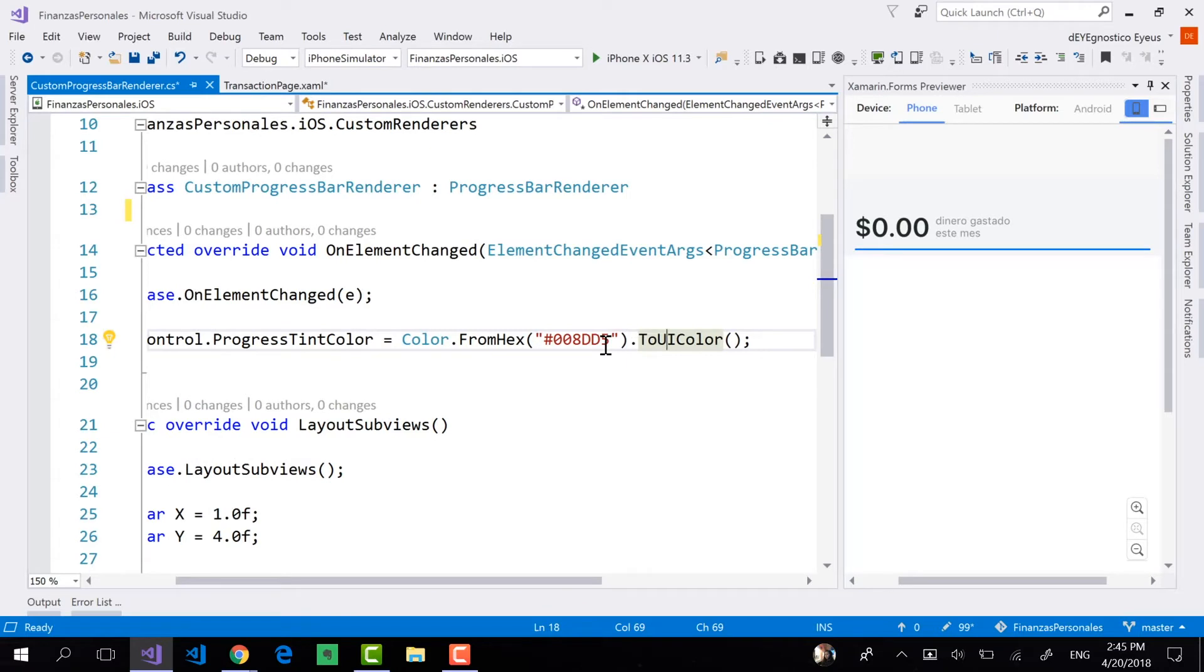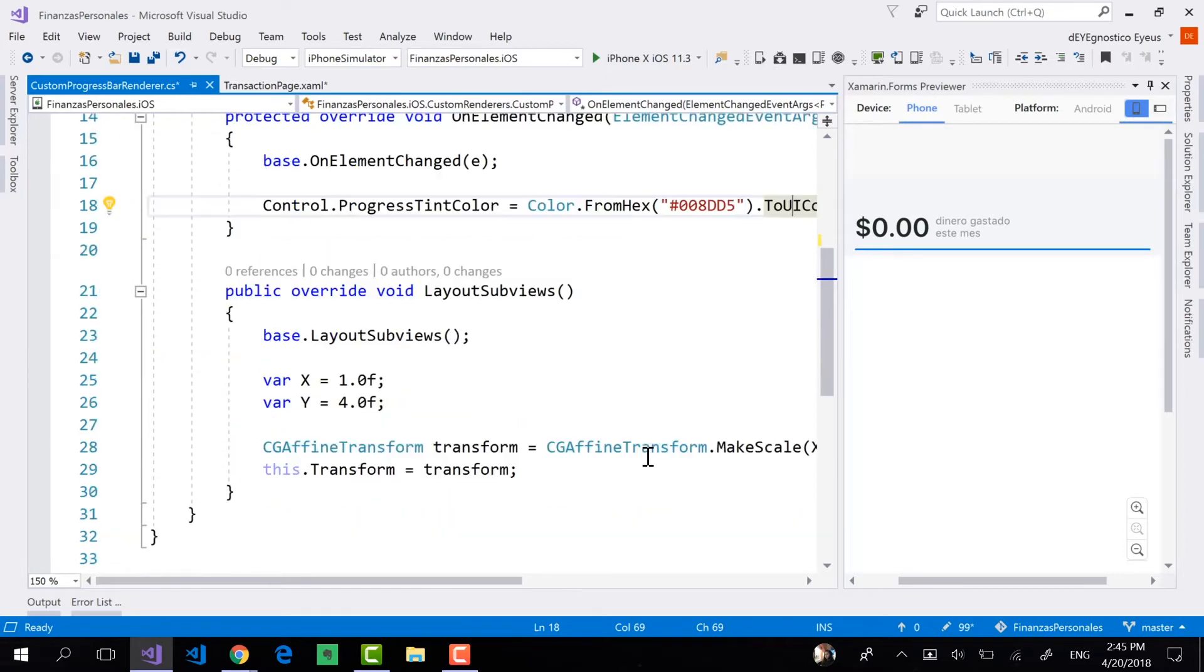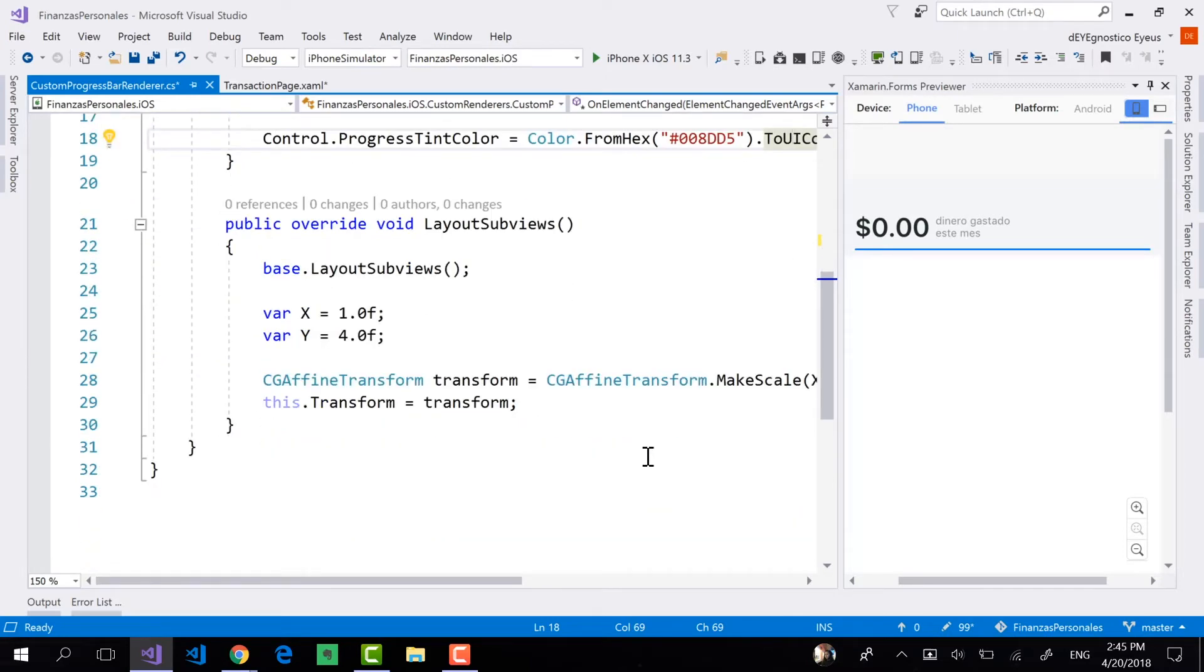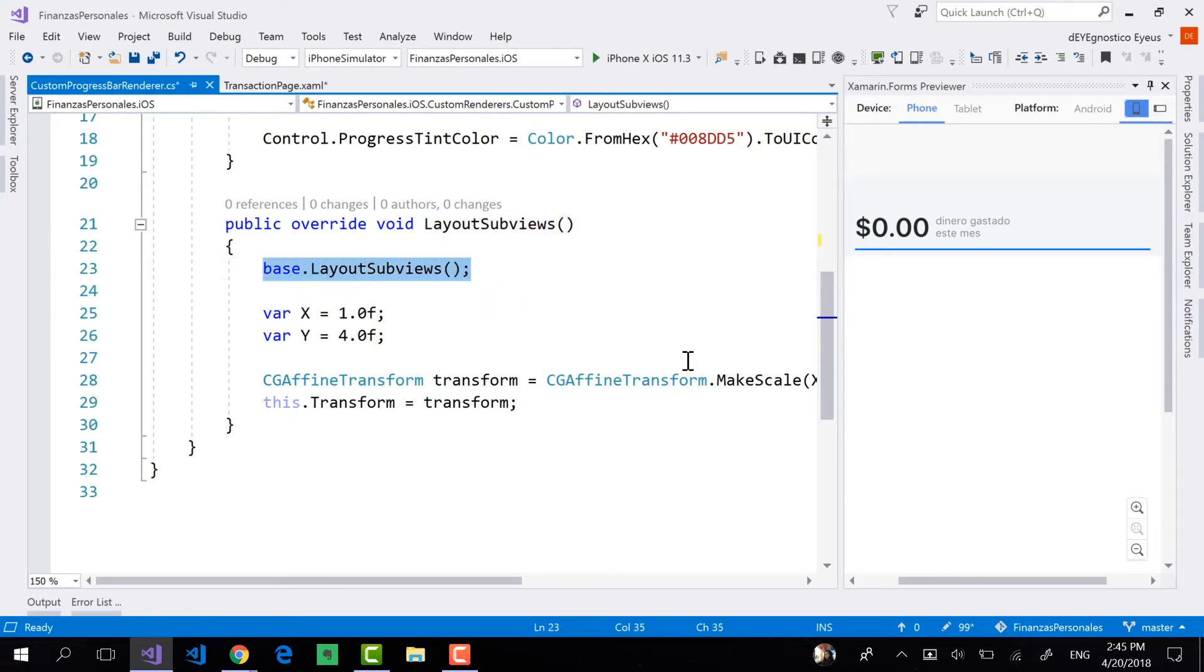So that's it. With this, you will now have a custom renderer, not exactly, but this is the line that will be able to change the foreground for your progress bar. And then since I want to change the height of my progress bar, I will also have to override the LayoutSubviews method in the same way that I would override any other method. And by default, I am only going to have this first line, the one that is calling the base method from the parent class.